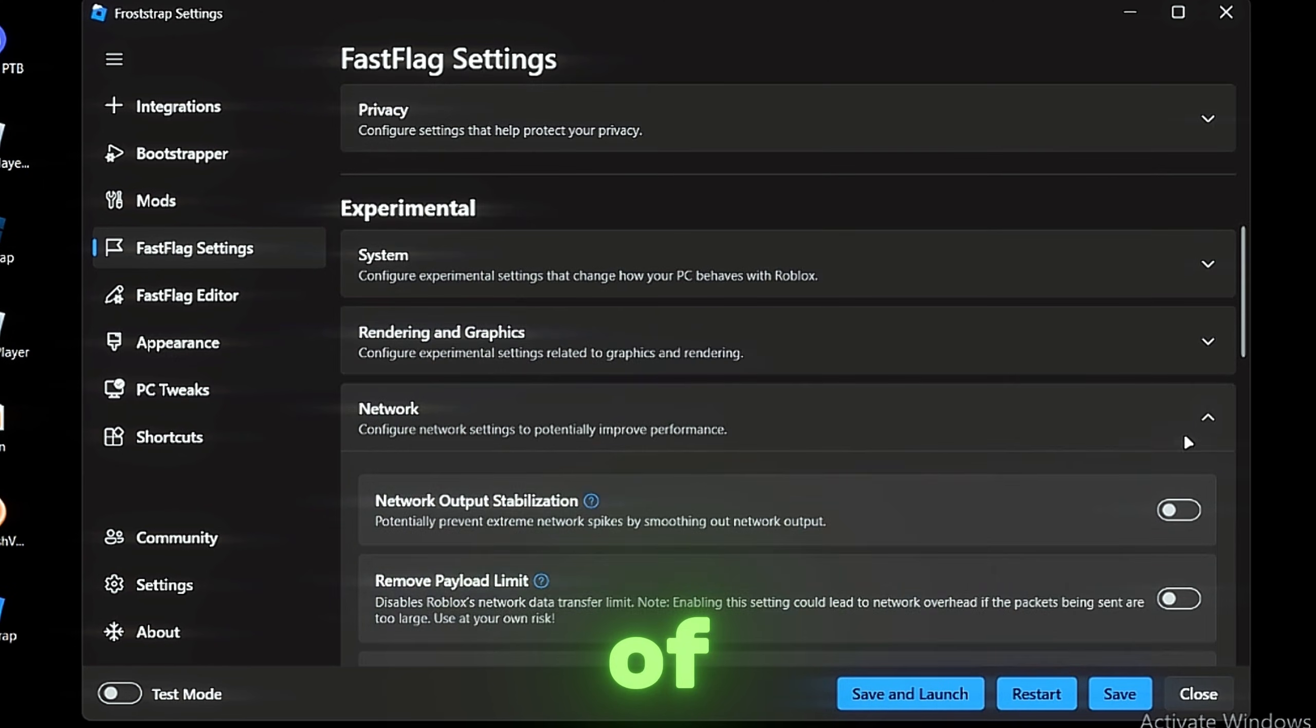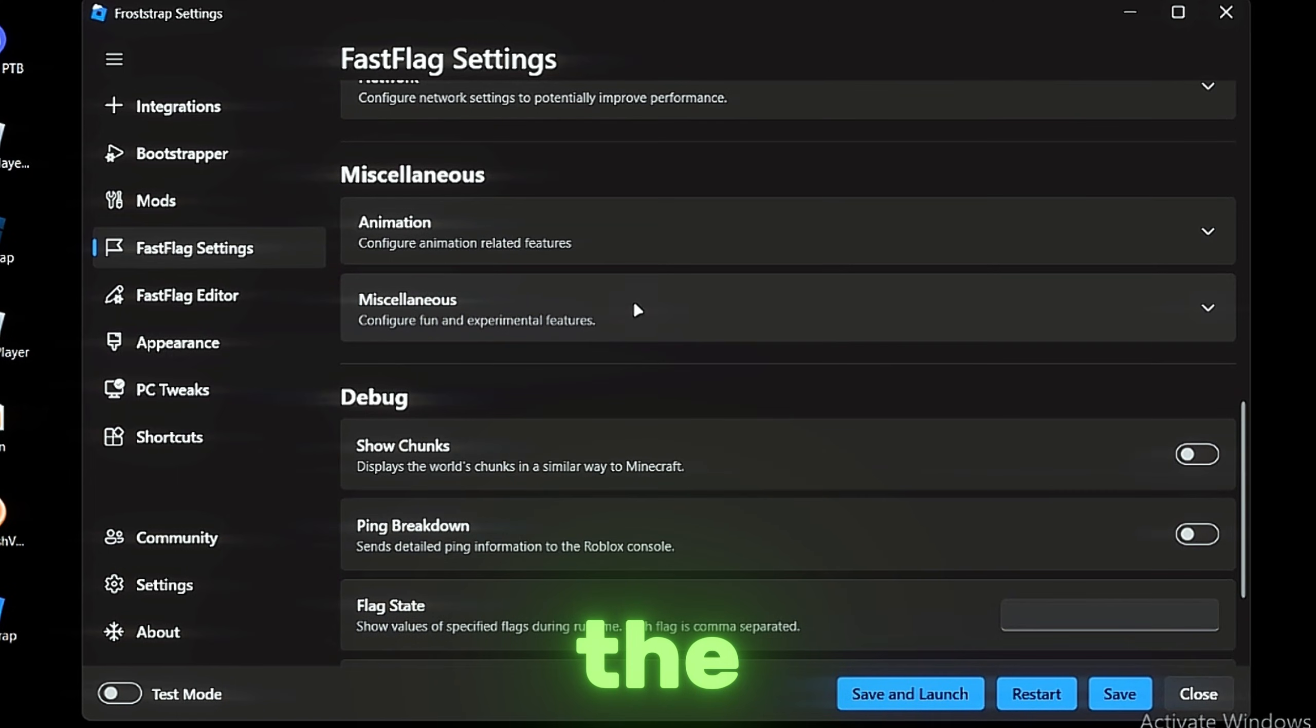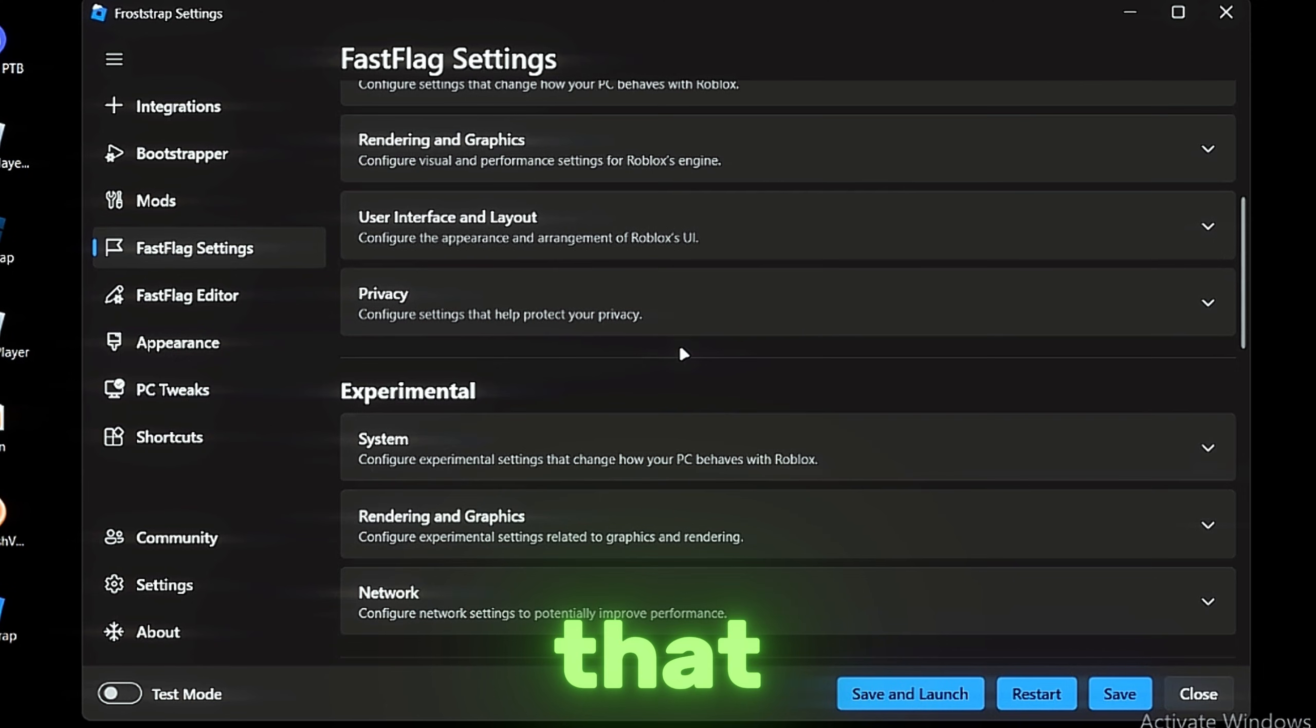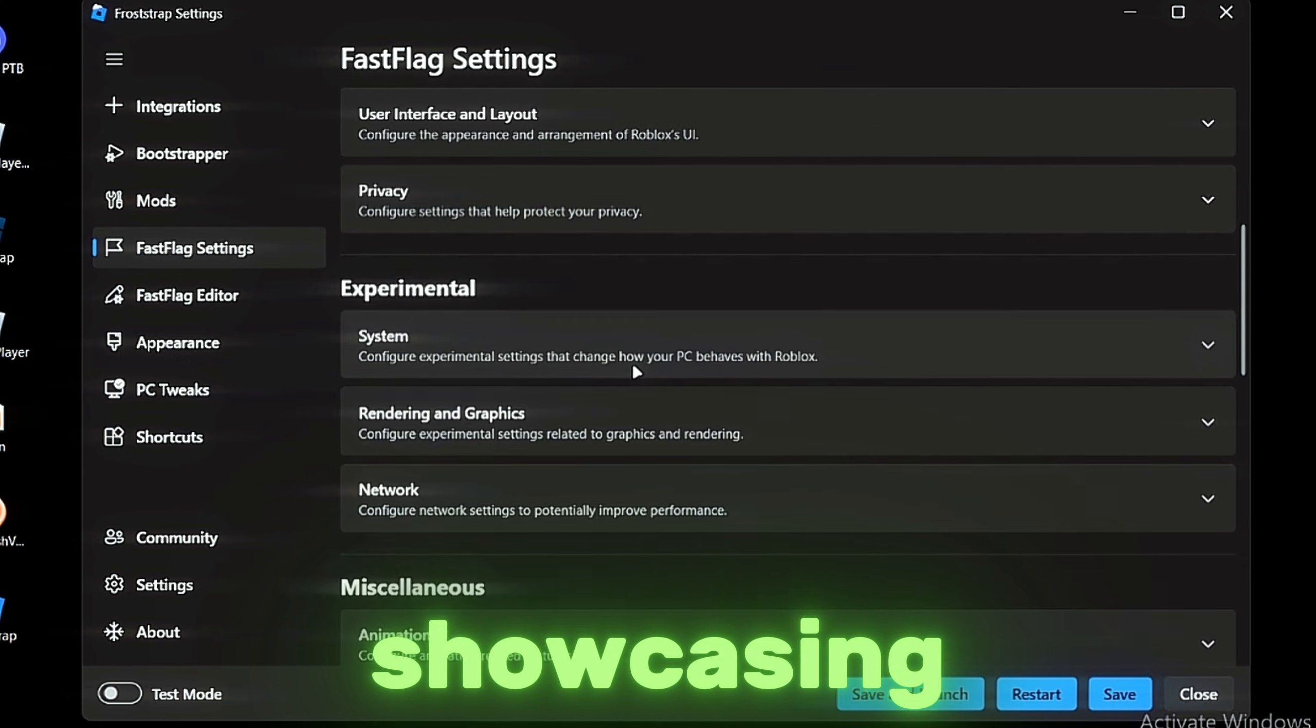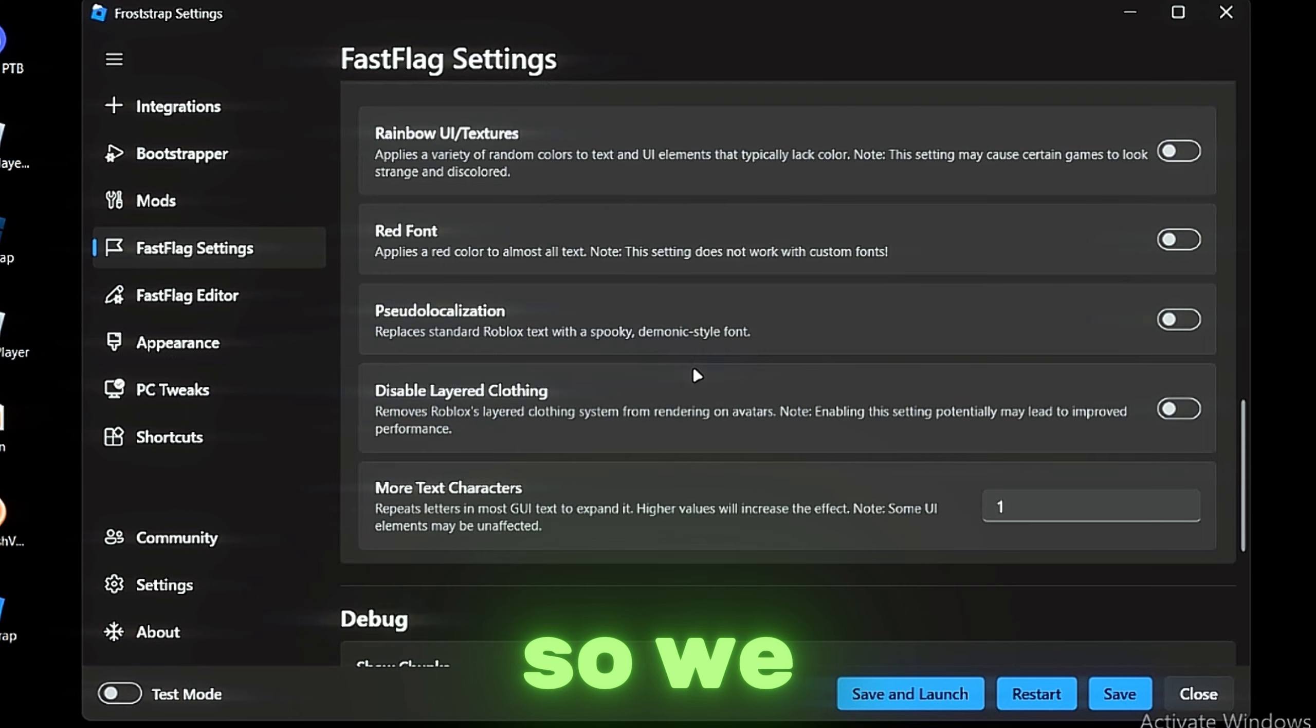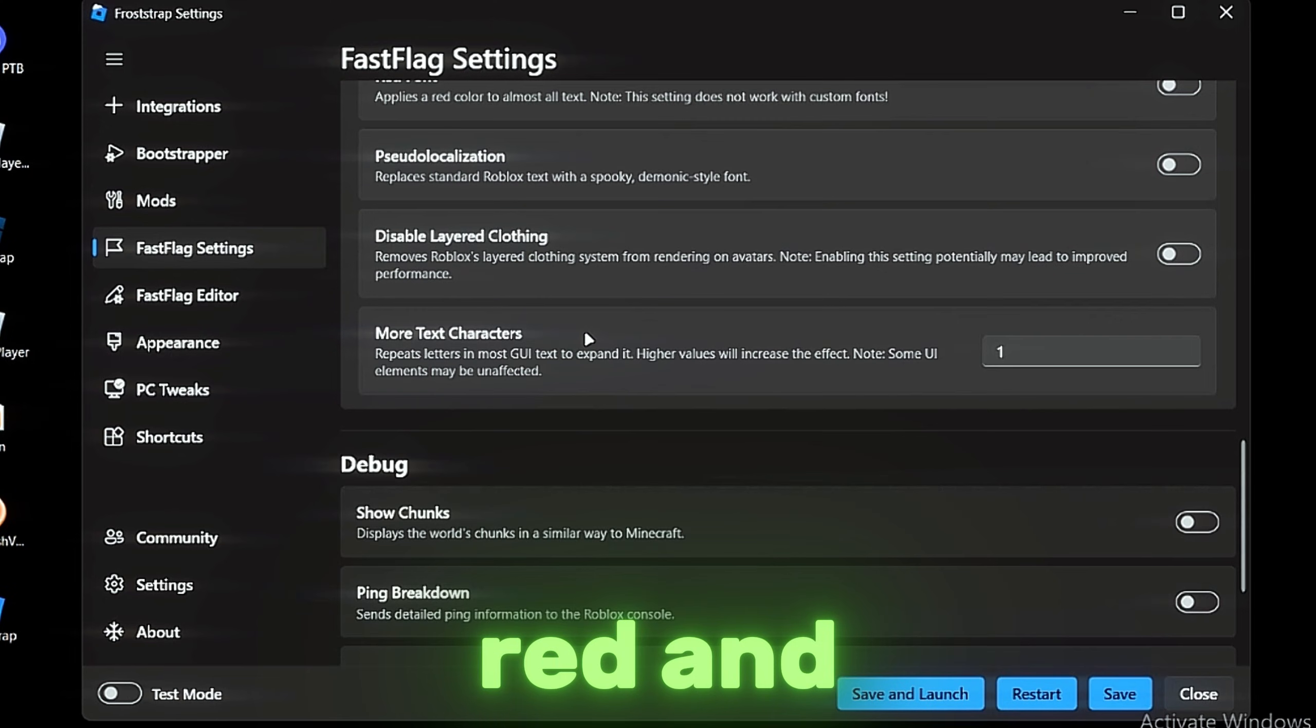We have the Miscellaneous. You guys might be saying I'm not showcasing everything—bro, I cannot fit everything in one video. So we got the Miscellaneous, you can change the font to whatever. Yeah, 324 because I like to see big text.